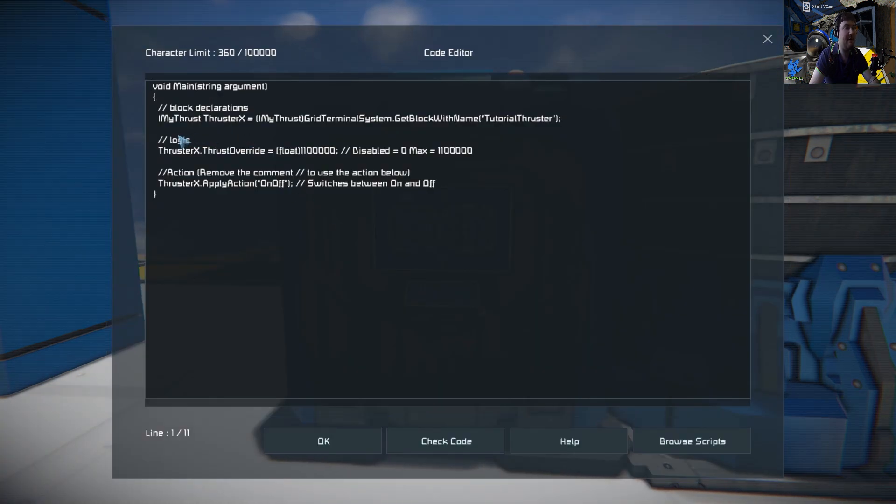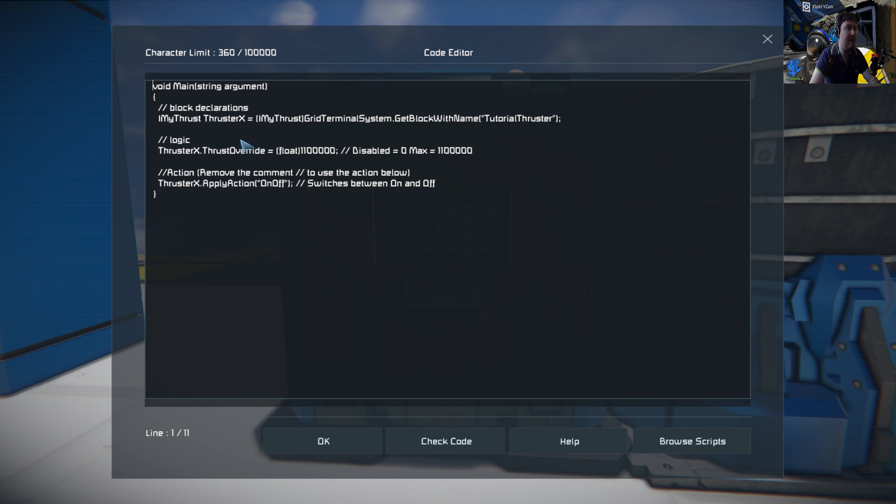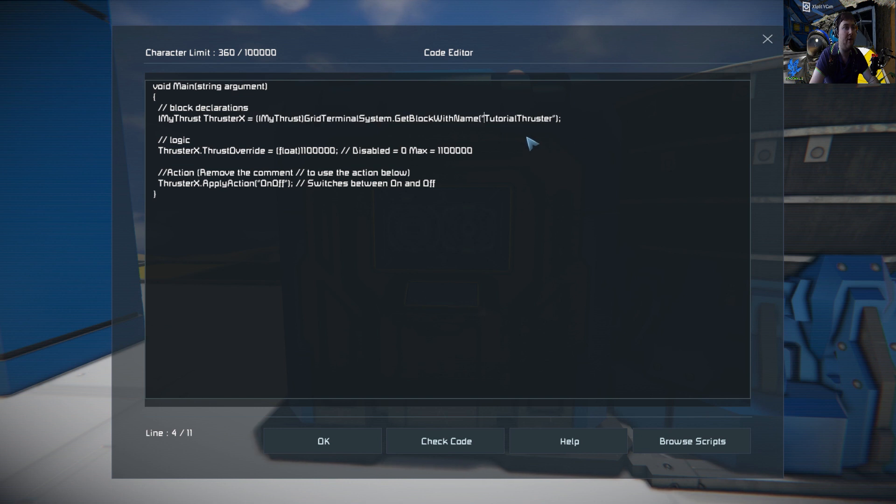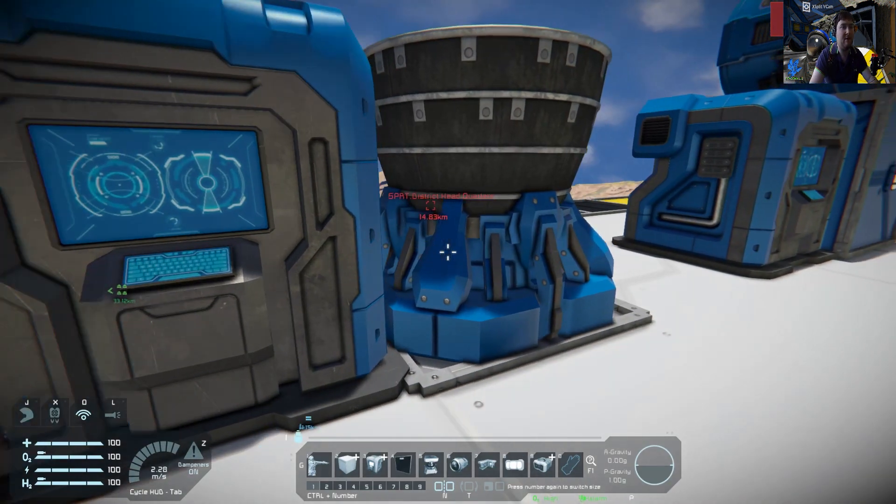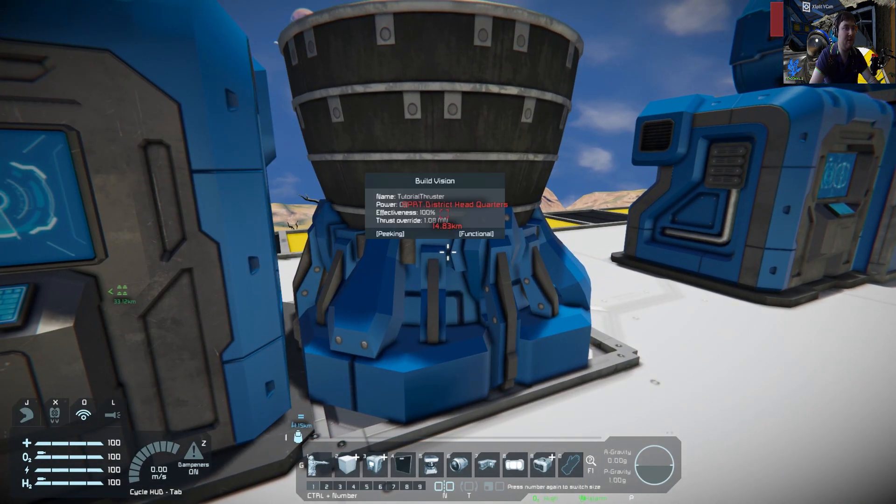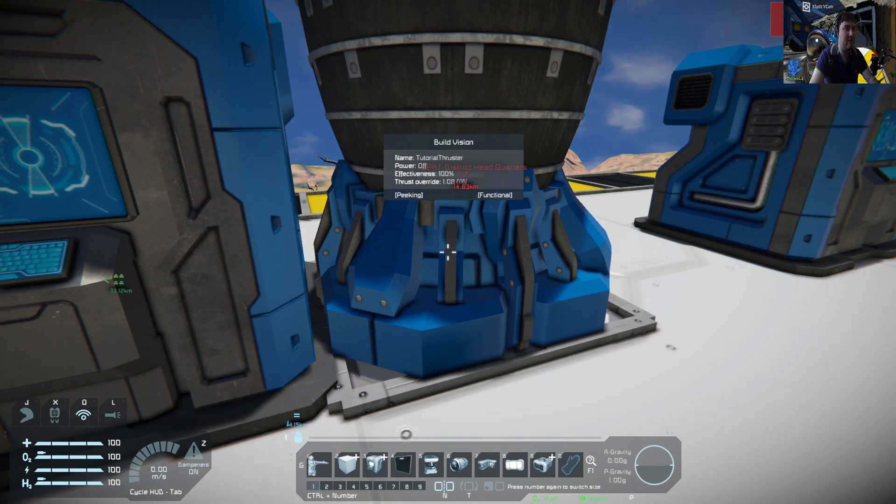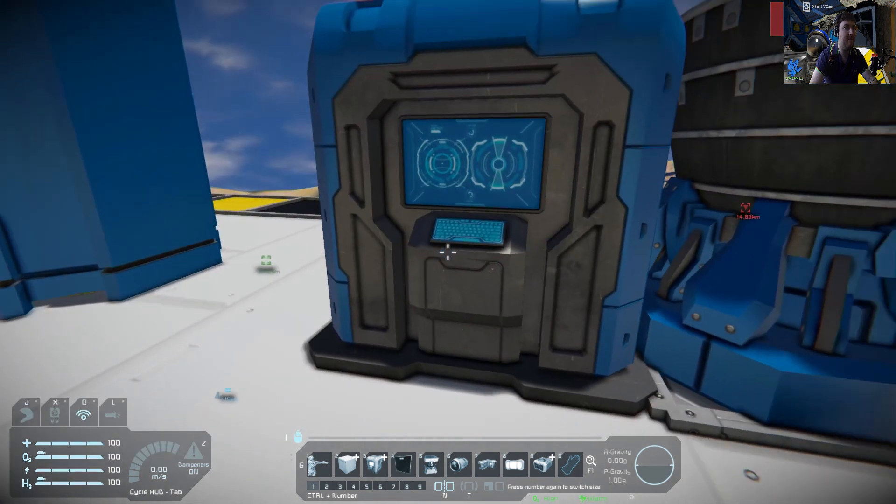Just to explain the interface you use for this: here is IMyThrust, and then the name of your variable - in this case thruster X - and then you're looking for that block which is 'Tutorial Thruster'. We can see it's named here as Tutorial Thruster, there you see on top.